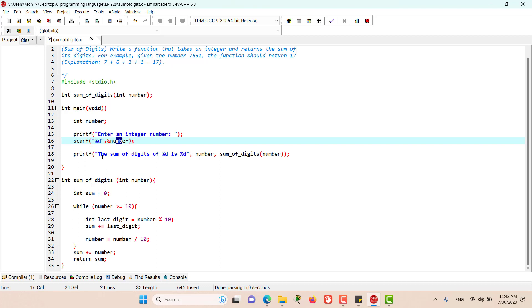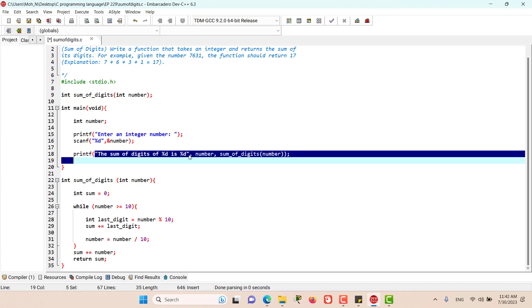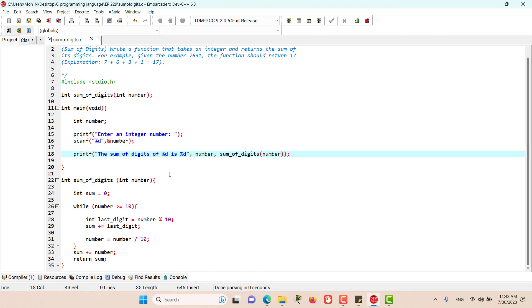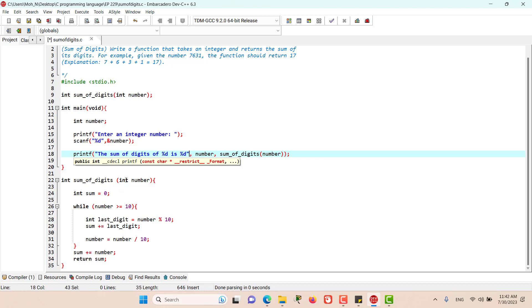And finally, we print a message to the user that the sum of digits of a number is going to be another number. Obviously, the sum of 7631 is going to be 17. We have the message here. Let's go and see how the sum_of_digits function works.